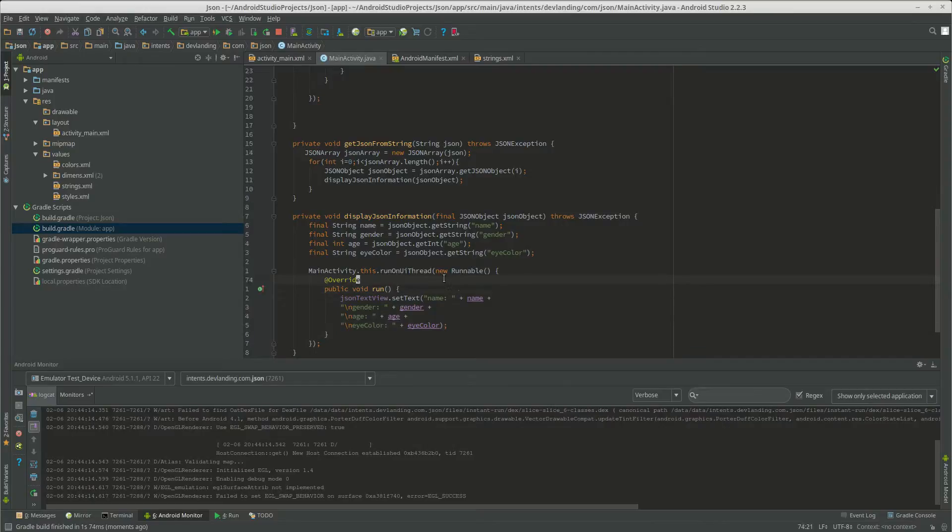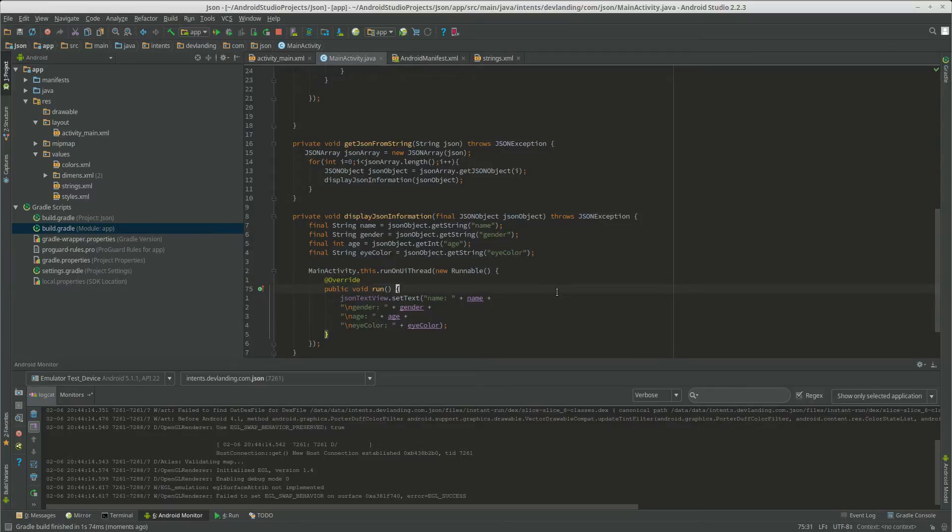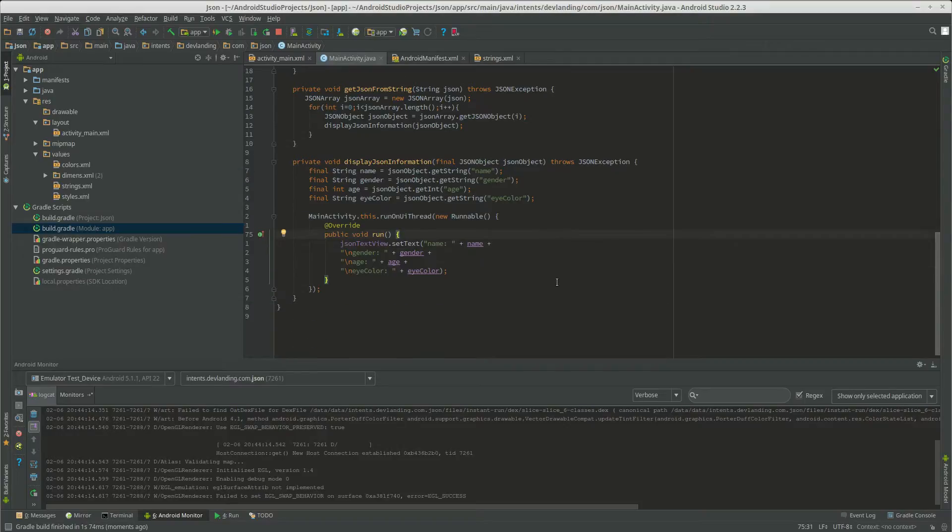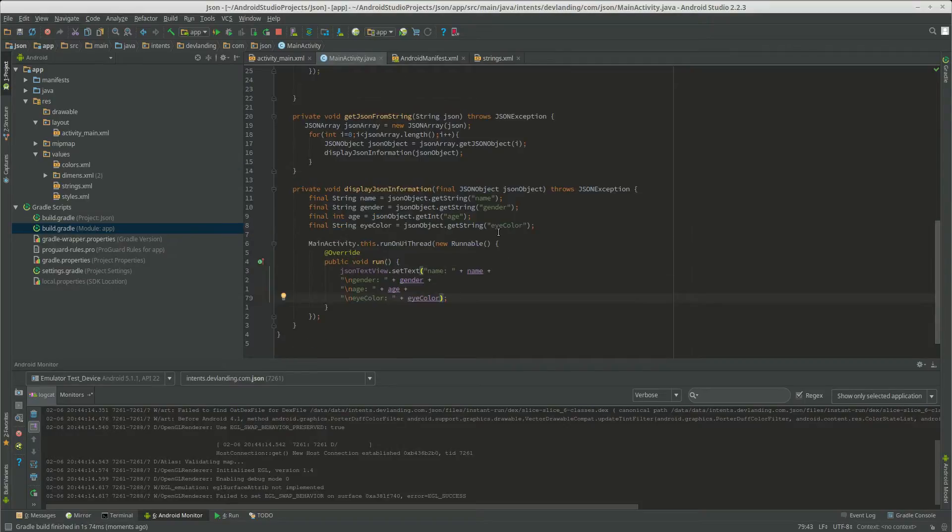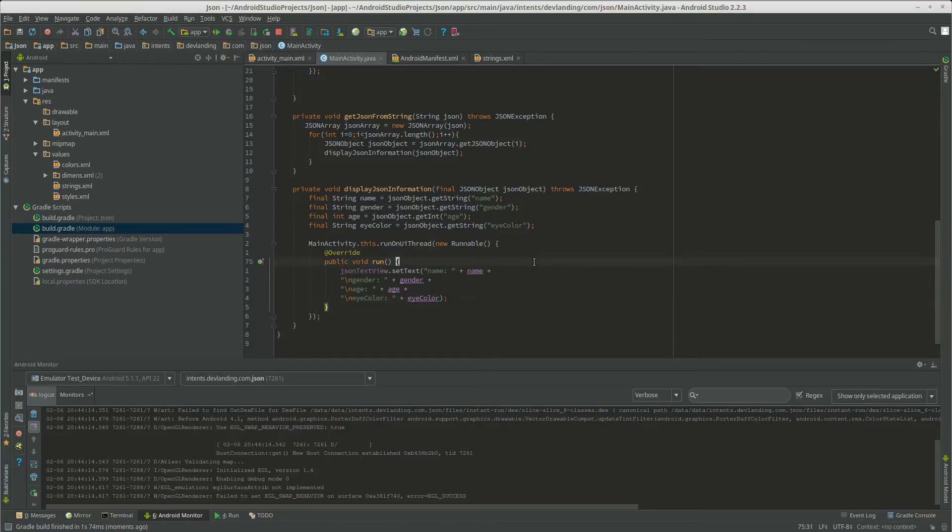We have only that. Well that's because we're only using one text view. OK.